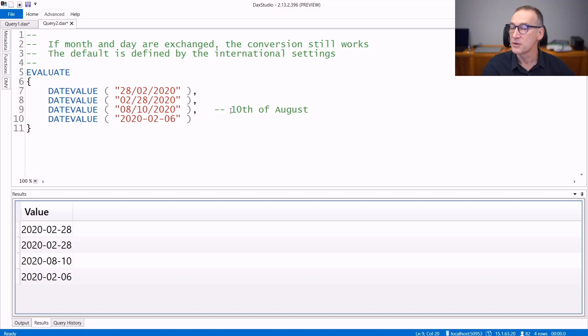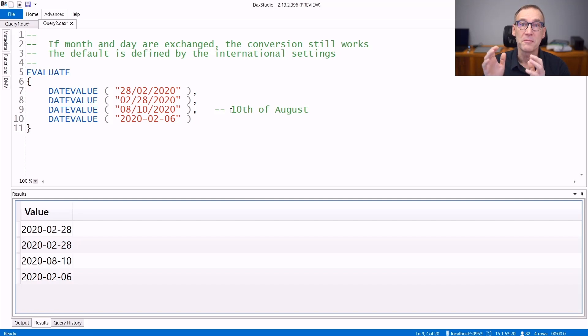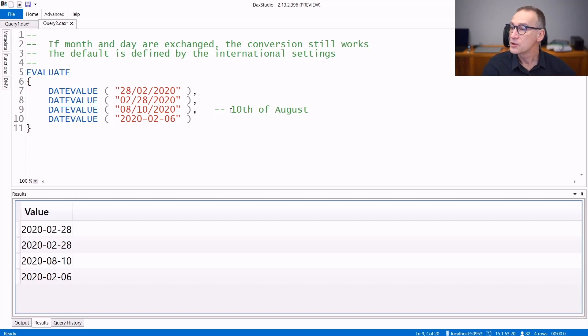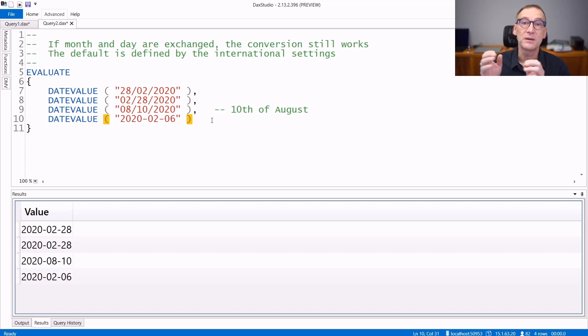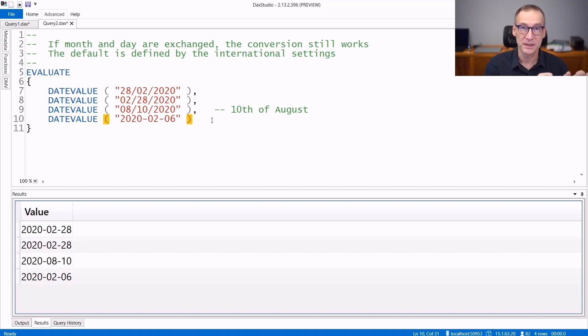So this is the 8th of August because on this machine, I'm using month, day, and then year. You also have the option of using the international format, like in this case, where you always use the year, the month, and then the day.